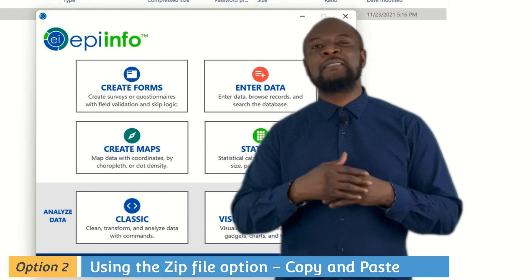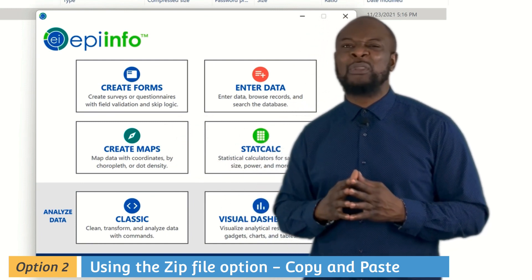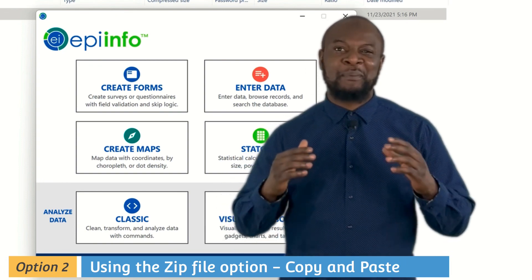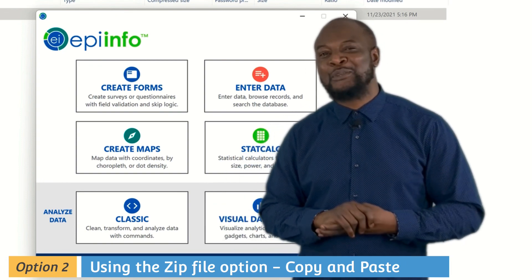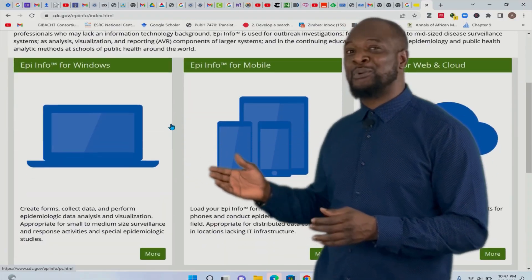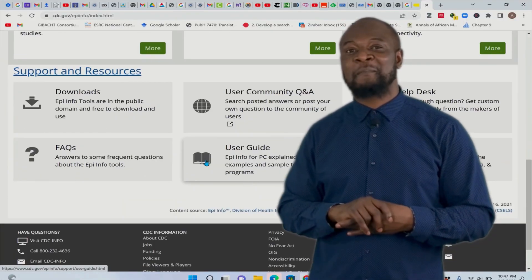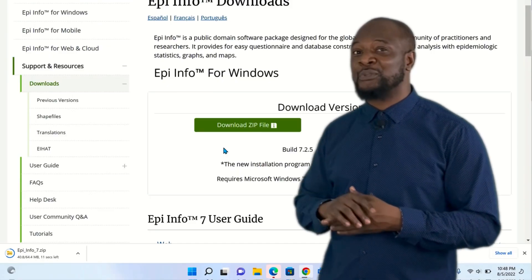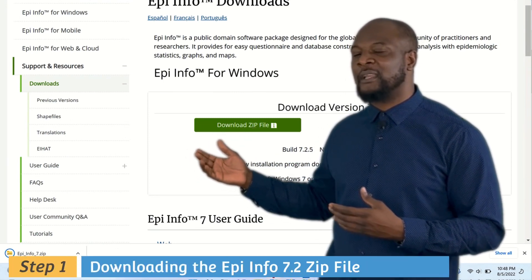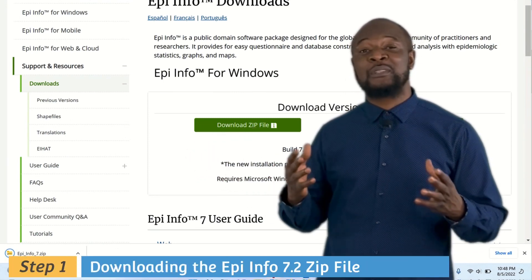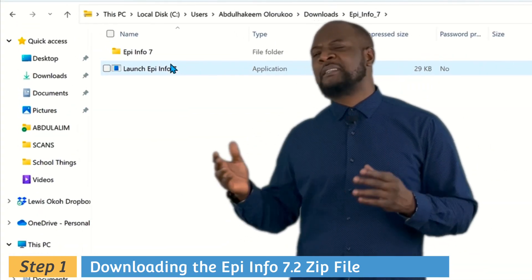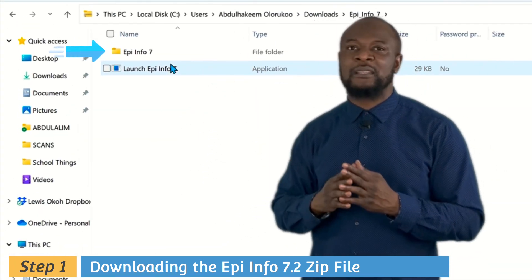You don't need any installation for this second option — it's just easy peasy, copy-paste and start using it. Let's go back to the Epi Info website, go to Downloads, and this time let's download the zip file. When we download the zip file, open it and you'll see two items zipped inside.